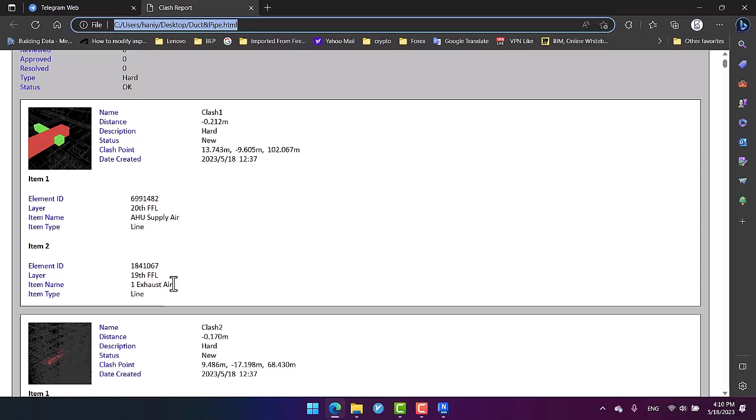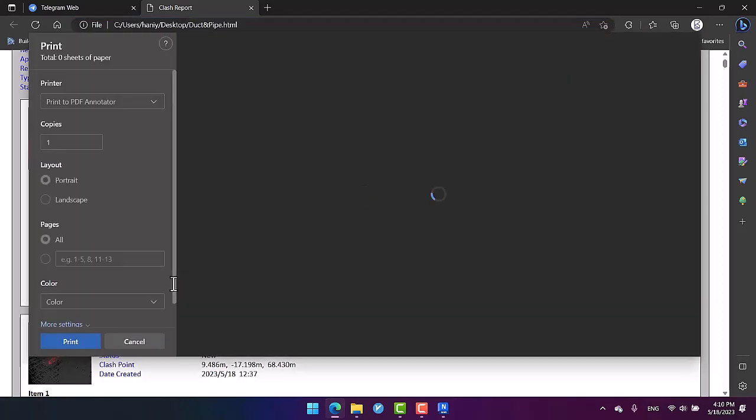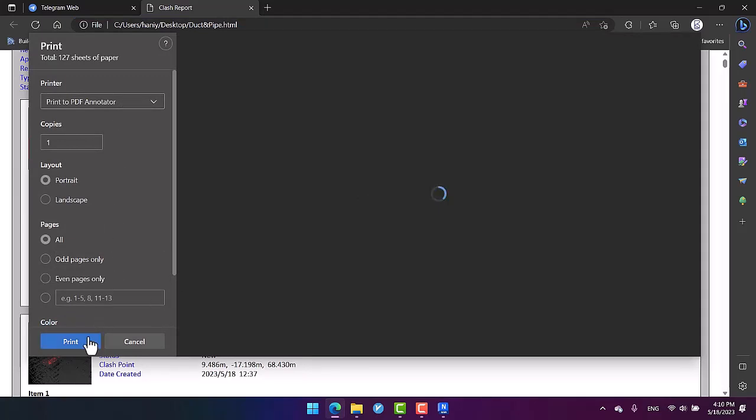And then here, as I told you, we can convert it into a PDF file by using some of these softwares that enable you to convert the web pages into PDF files, and then you can share the PDF files with your employers or clients.